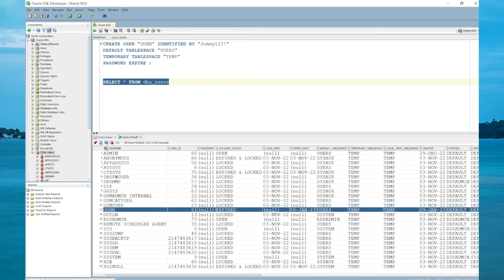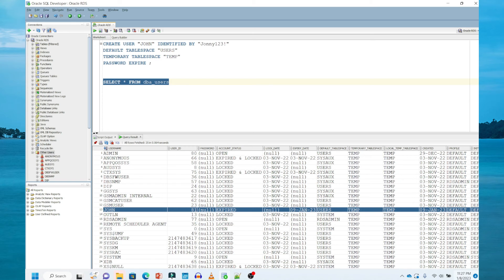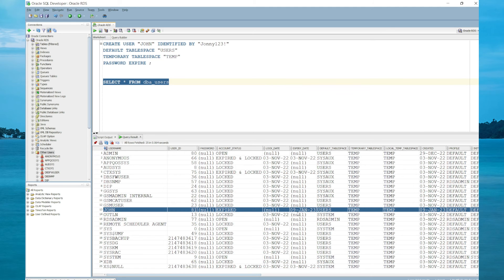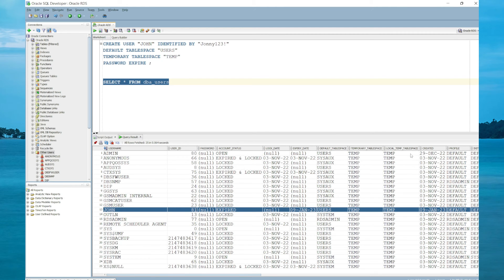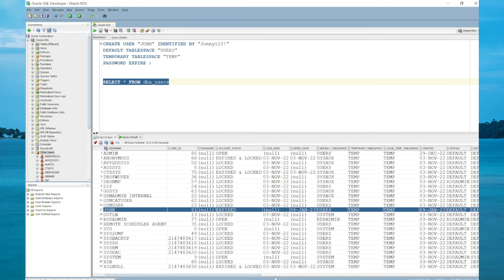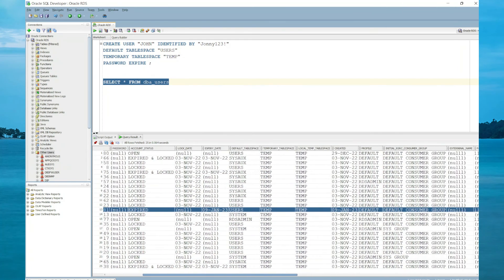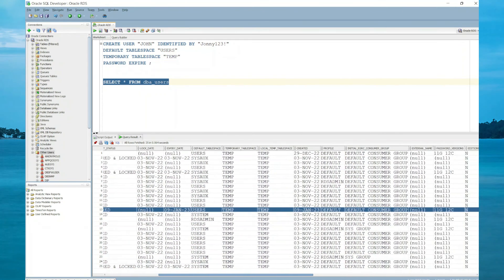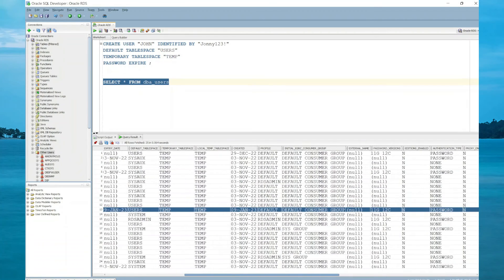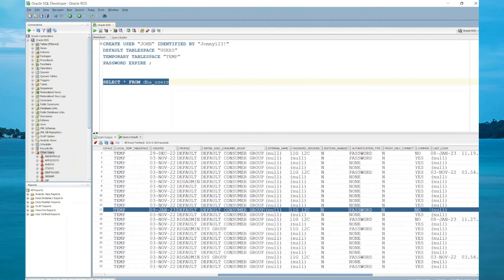If we scroll down to J, we should be seeing John with a status of expired, lock date null. Today is January 23. Expired date January 9, 2023. User default tablespace users, temporary tablespace temp, local tablespace temp as well. It was created January 9. Default profile is default. And when you scroll across, you'll see other information about the user.